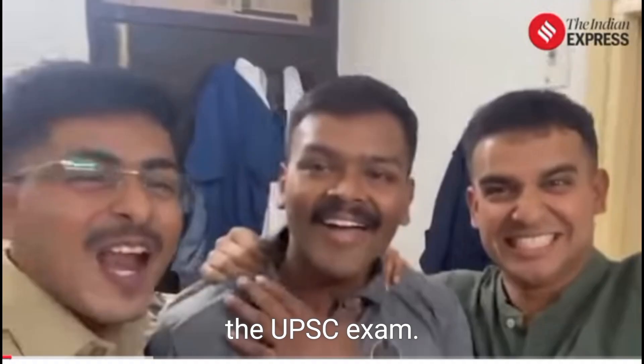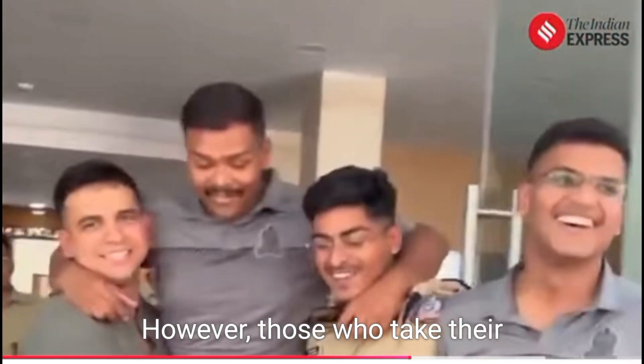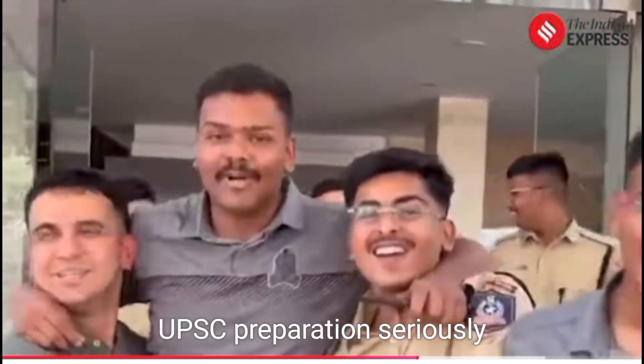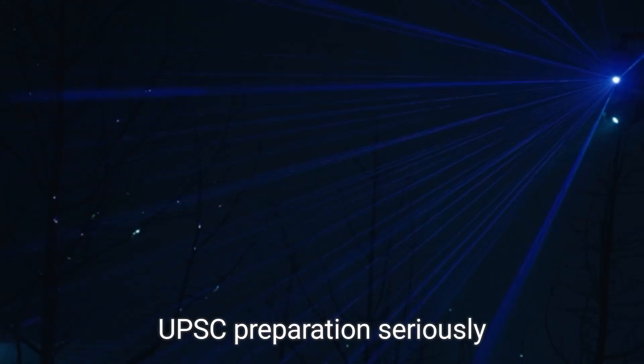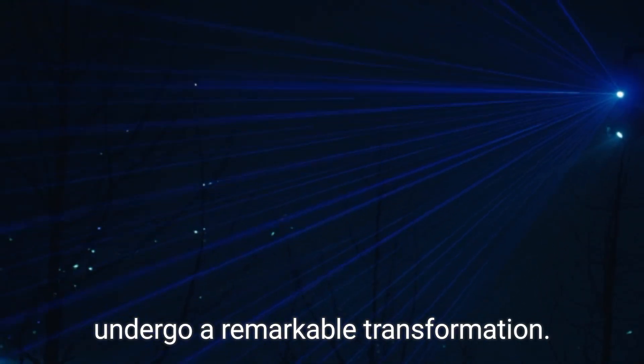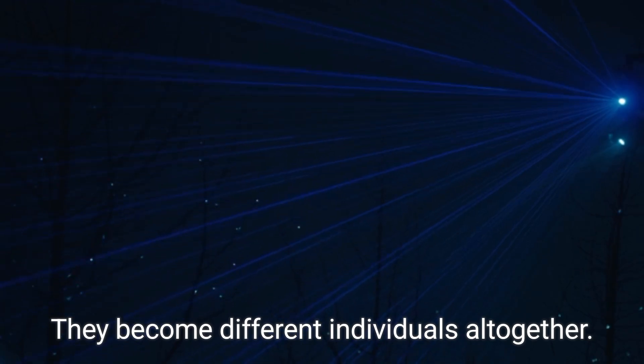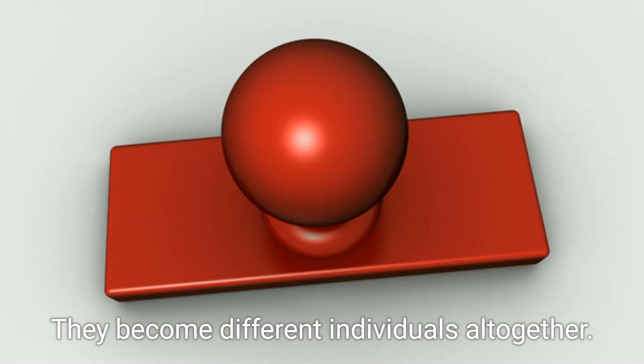However, those who take their UPSC preparation seriously undergo a remarkable transformation. They become different individuals altogether.